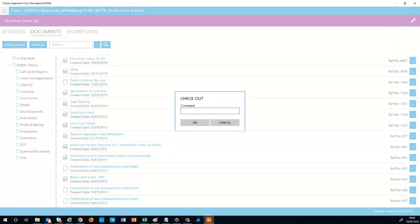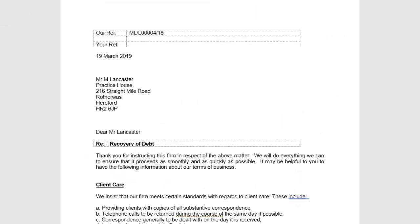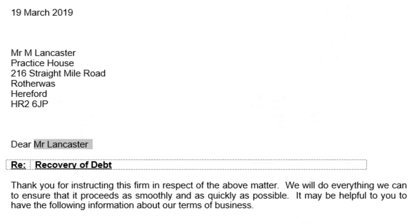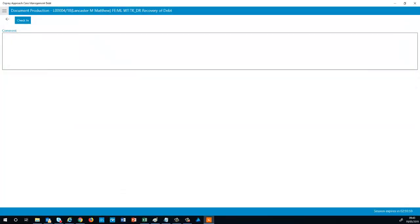You can enter a comment at this stage, although this is not compulsory. Once open, make any amendments required. Then click the cross. When checking in, a comment is compulsory. Click Check in once done.